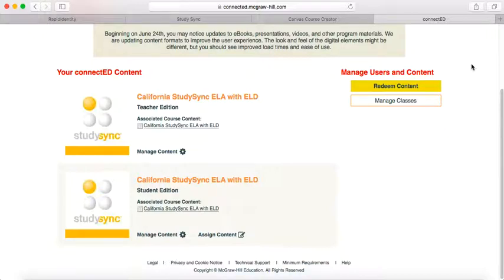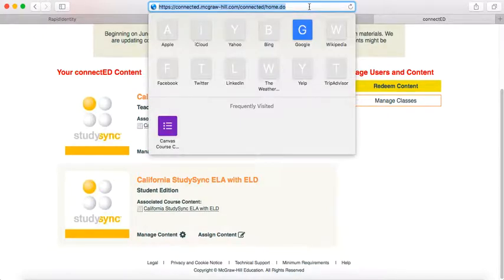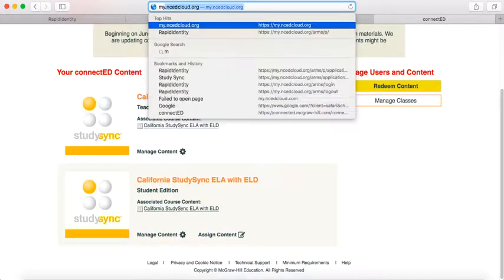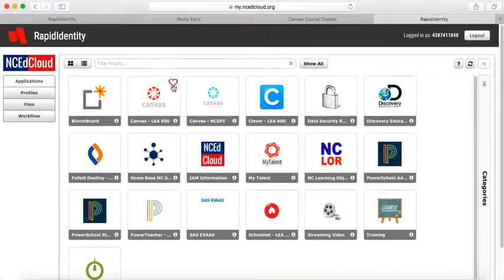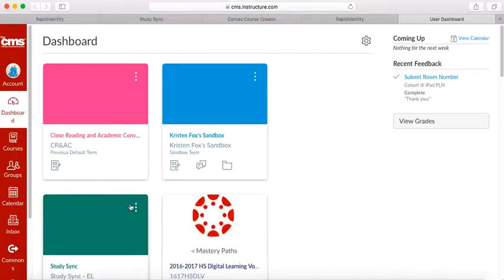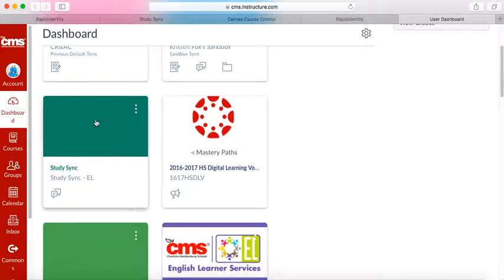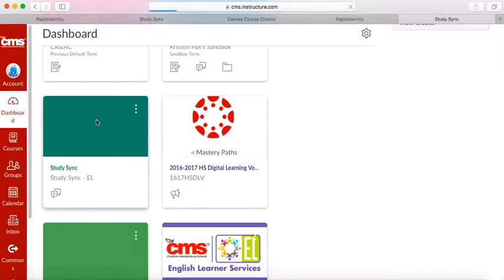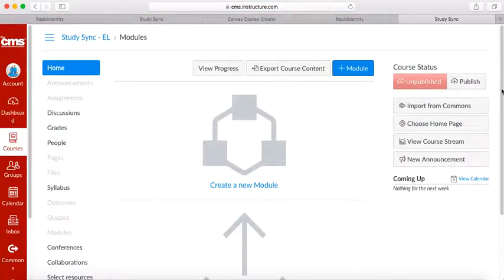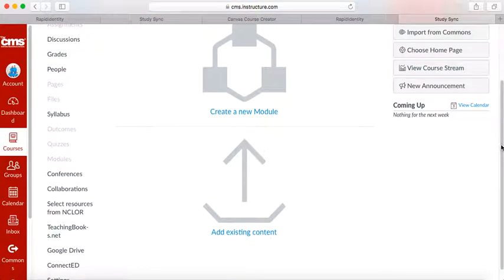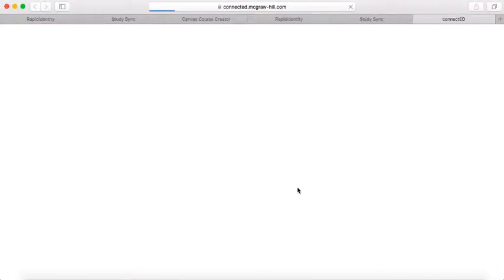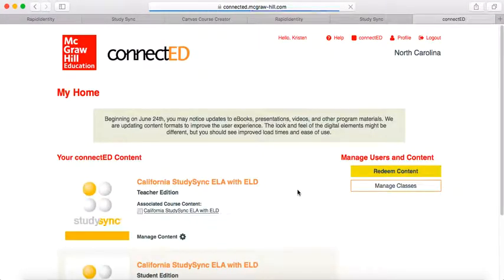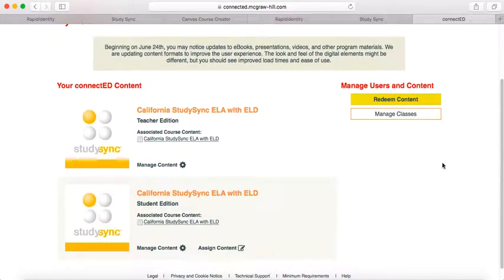Now the next time you want to sign in, when you go to your NC EdCloud and Canvas, you should be able to click straight into your StudySync, go down to Connect Ed, and all of your content will pop up on the screen.